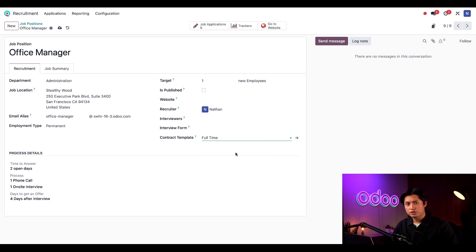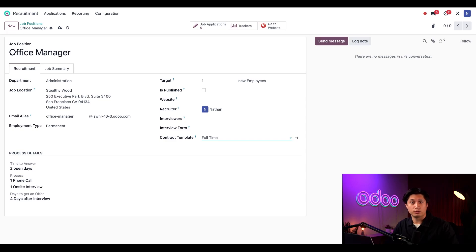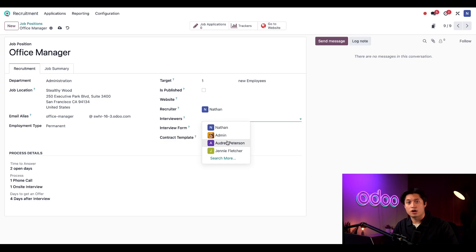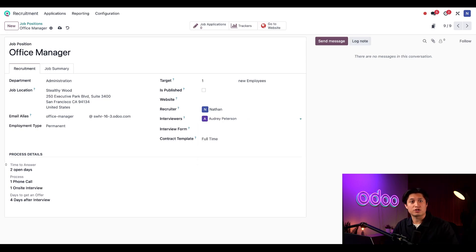I also have the option to choose an interviewer. This role can be assigned to a user who doesn't have full access to the recruitment application, but will be involved in the interview process for this role in particular. If I choose Audrey Peterson for this role, she'll be able to see this job posting and information for any applicants for this role, but only this role.